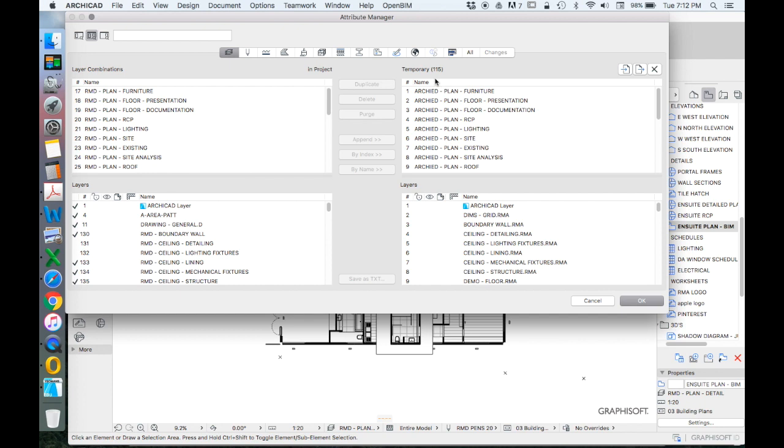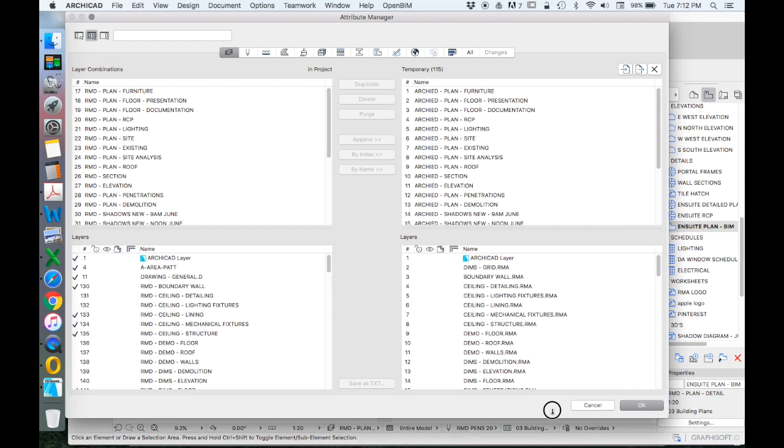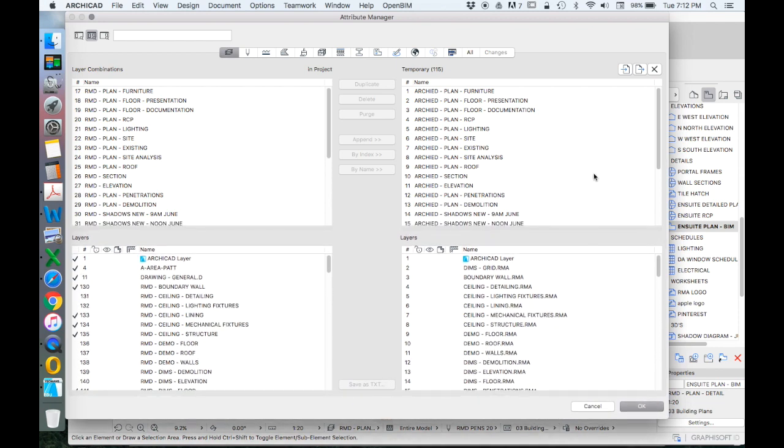And then we see that we have on the right hand side, these are the ones we've imported, and the left hand side is the existing. Now, when would be the best time to do this? You could do this at the end of a project, partway through a project, at the beginning of a project. I would recommend use this at the beginning of a project and develop your template this way.